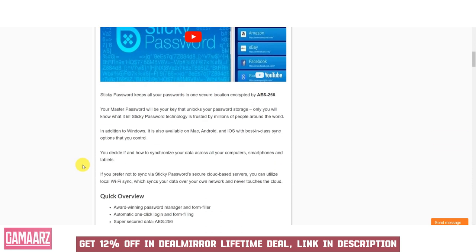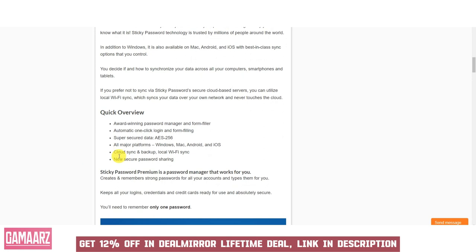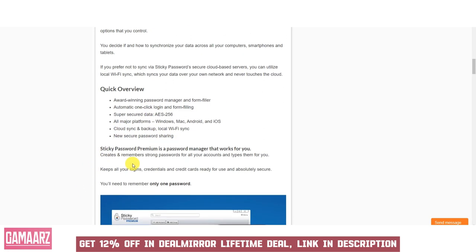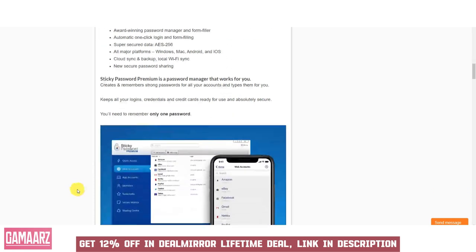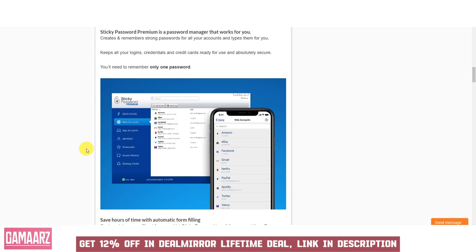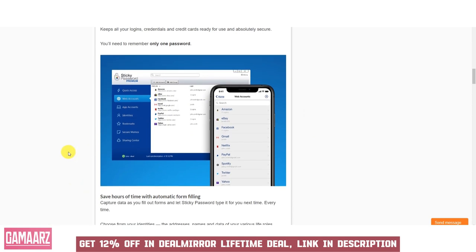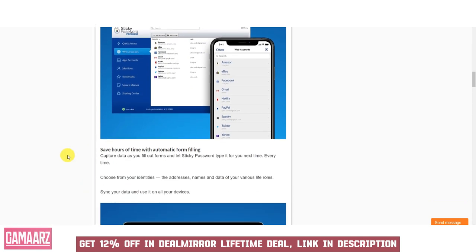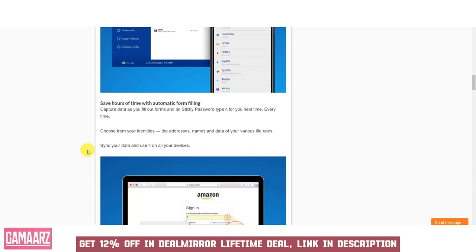Adding and updating passwords is straightforward, and the software's autofill feature seamlessly integrates with your web browsers and applications. Sticky Password's user-friendly design ensures that users, regardless of their technical expertise, can efficiently manage their passwords and enhance online security.